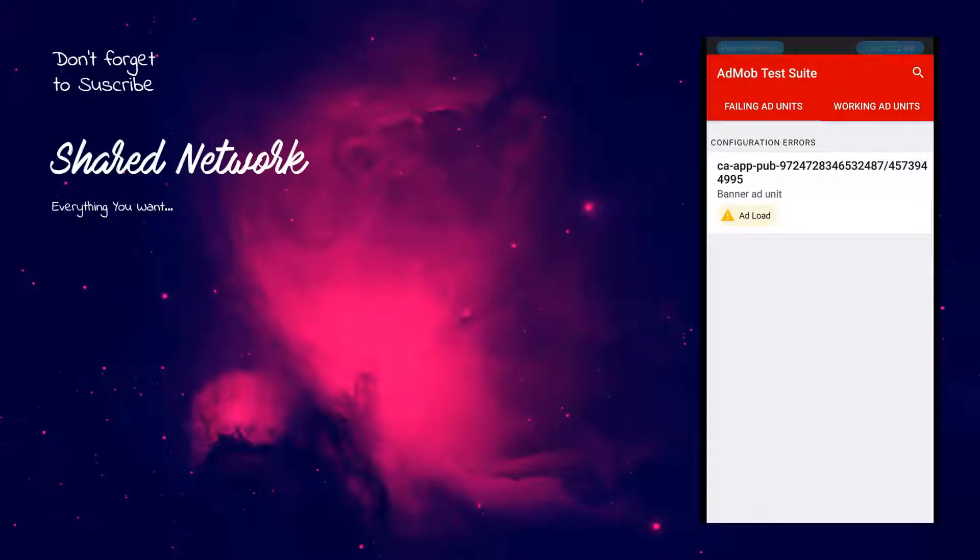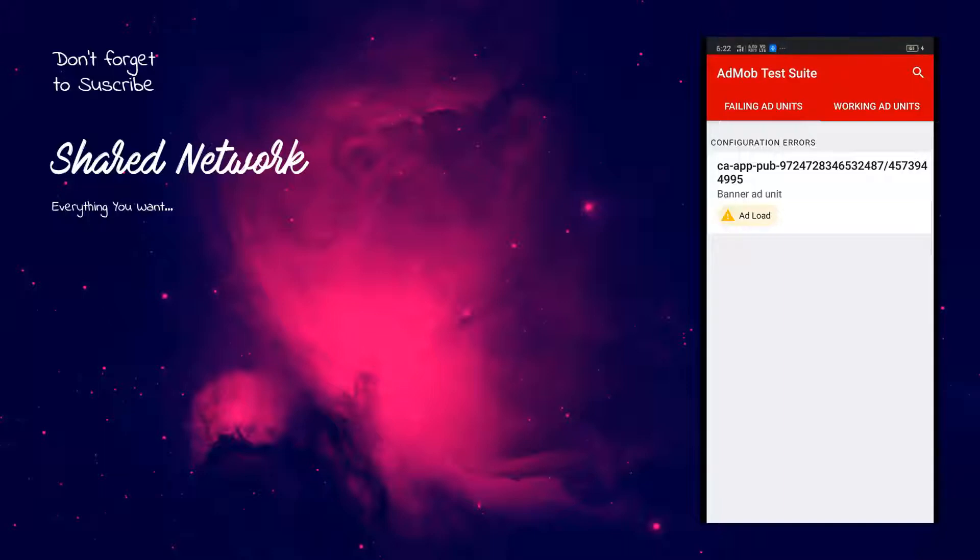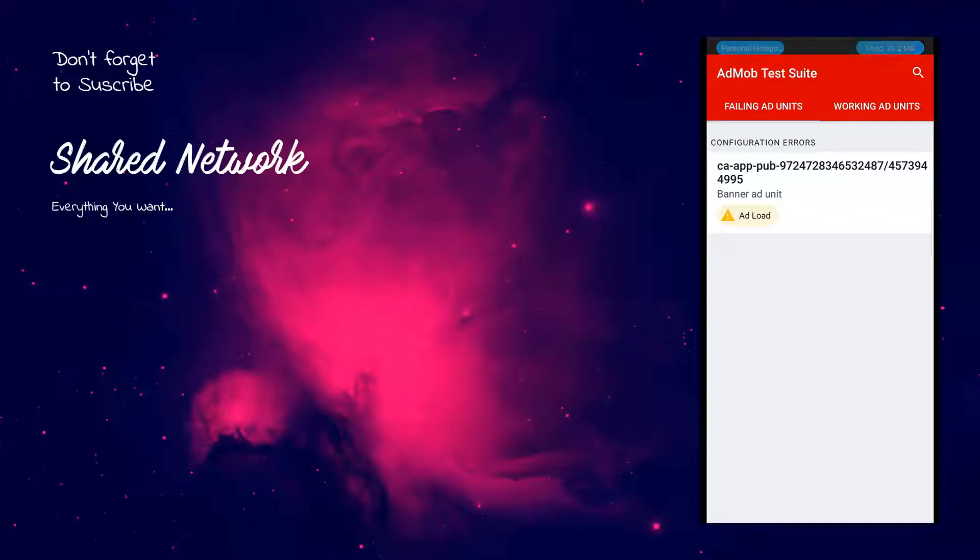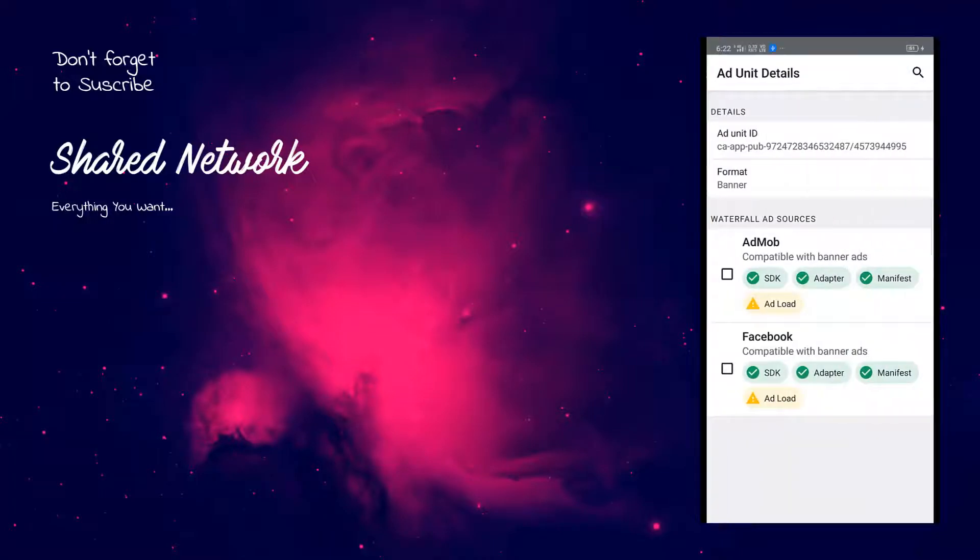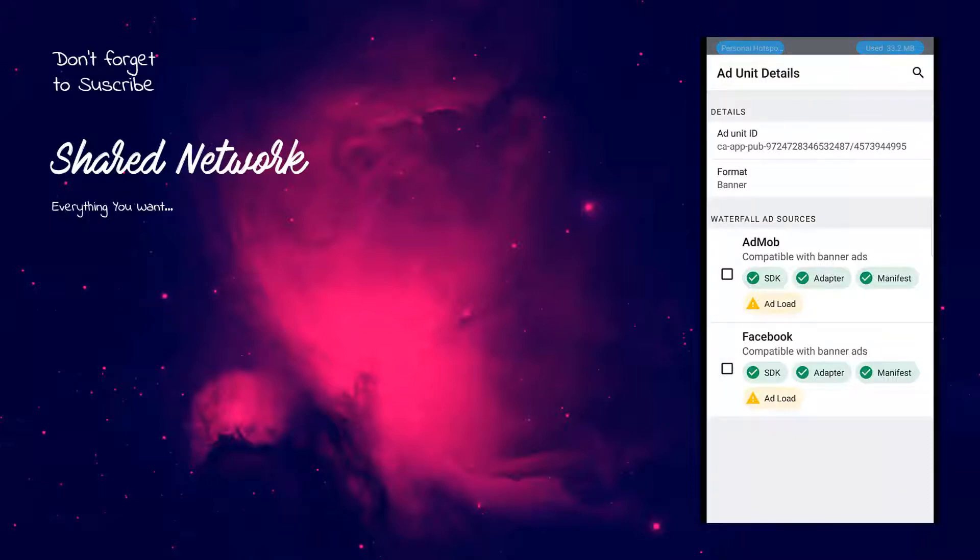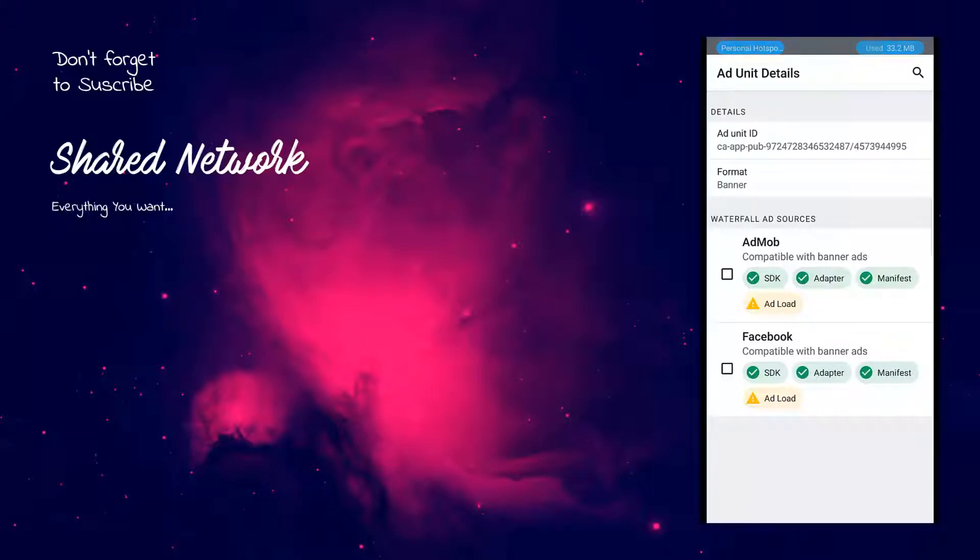Here you will find banner ad and ad unit ID for that banner, which we have added in Android Studio project earlier. So click on that banner. Here you will find all the waterfall ad sources which we have added in the mediation group. By default you can see AdMob here, but through the mediation we are able to see Facebook also.